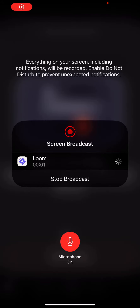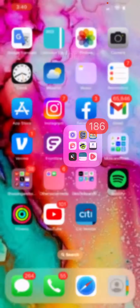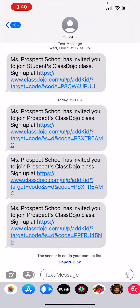This video is going to teach you how you can sign up for Class Dojo. First, go to your text messages and click on the link.